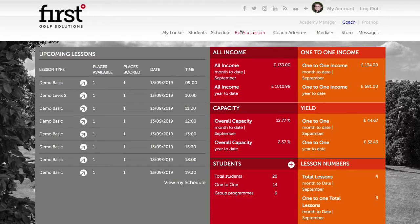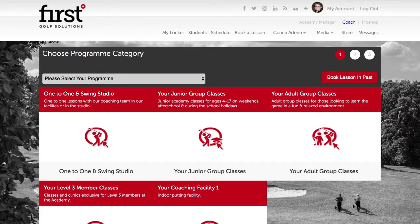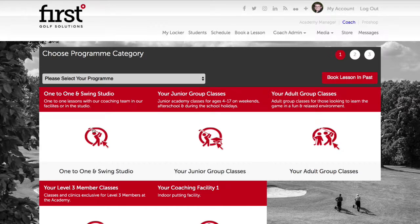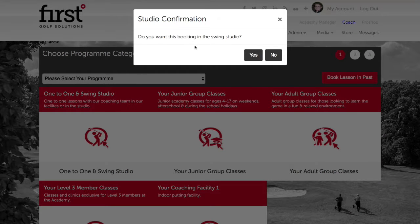To book these lessons in the schedule you navigate to the book a lesson option, choose the appropriate program category and select whether these bookings would need to be in the Swing Studio facility.